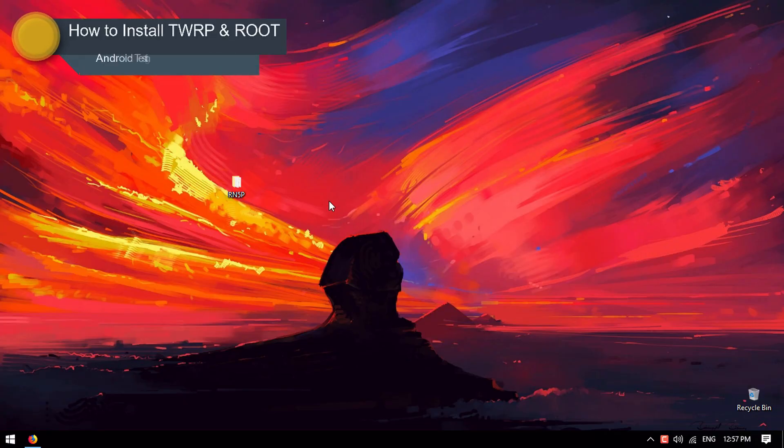Welcome to ATH. Today in this video, I will show you how to install TWRP and root your device.